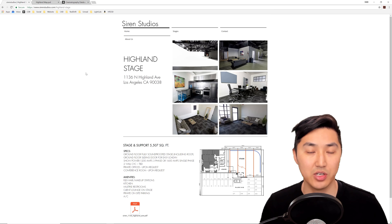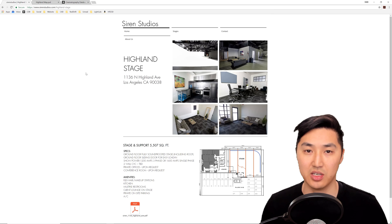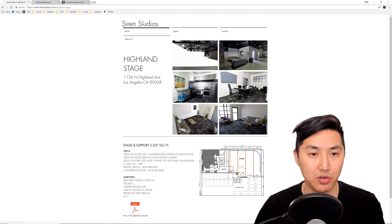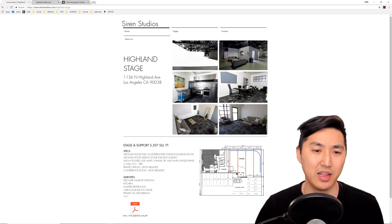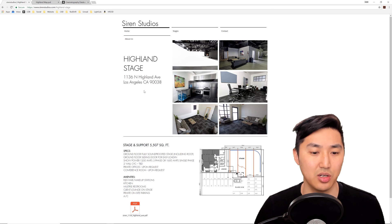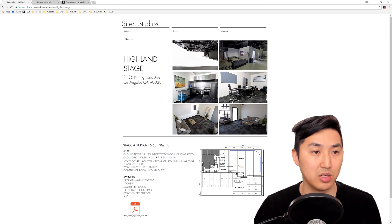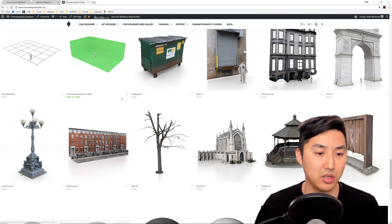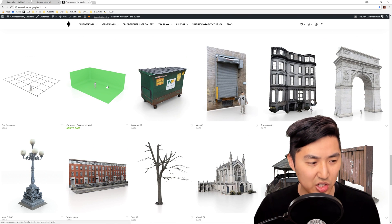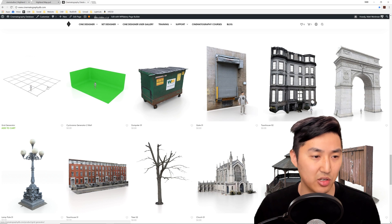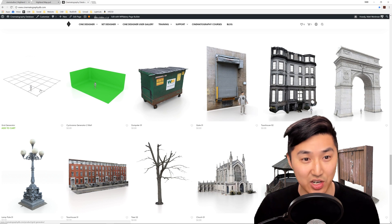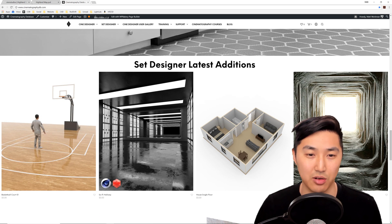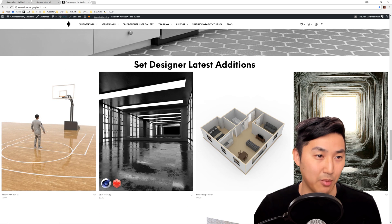What is up? In this video we're going to be visualizing and creating the stage at Siren Studios in LA, Highland Stage, that has a two-wall psych and we're going to be using the brand new psych generator and grid generator that are part of Set Designer right now.